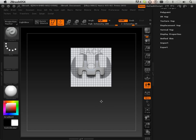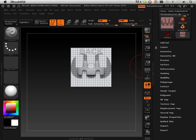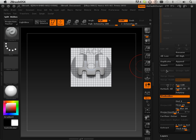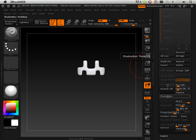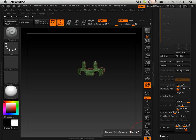Alright, good enough. So we got this shape. Let's go into Shadowbox. Turn Shadowbox off and then look at the mesh.